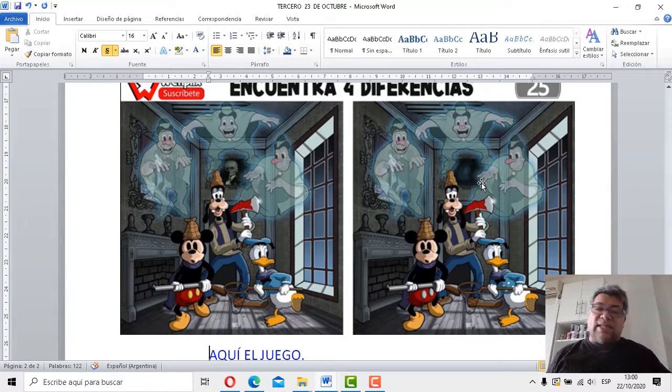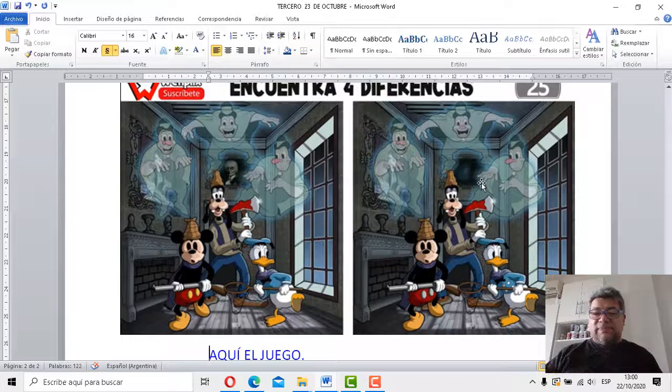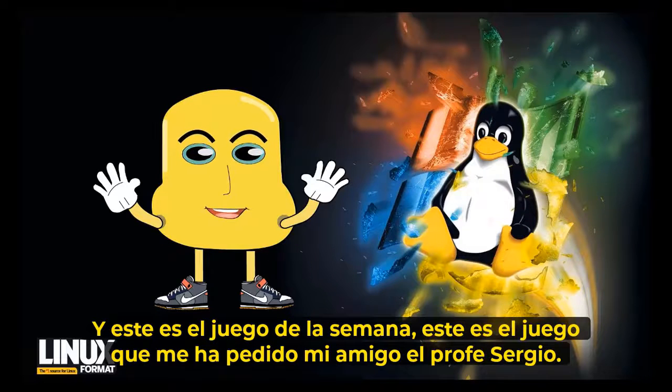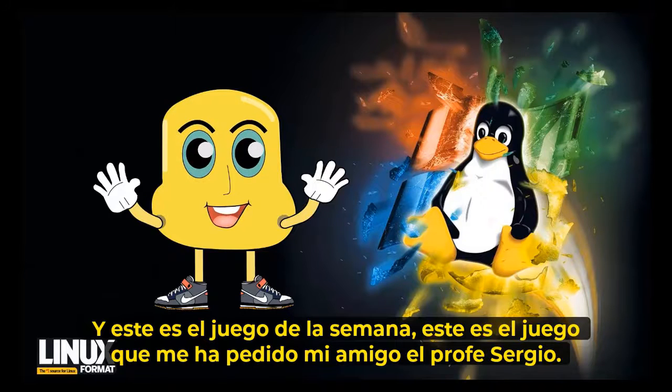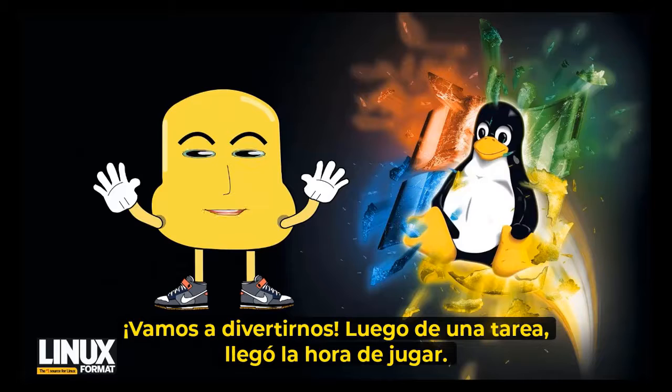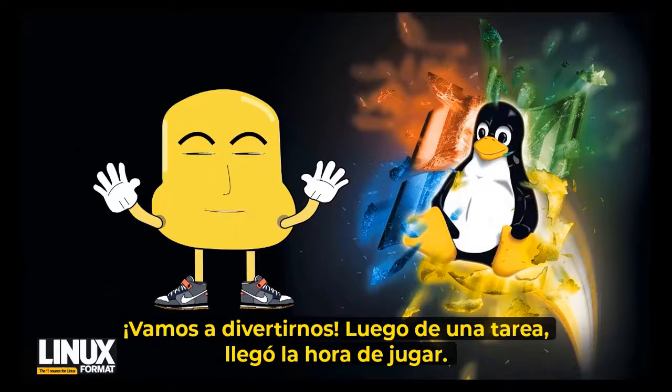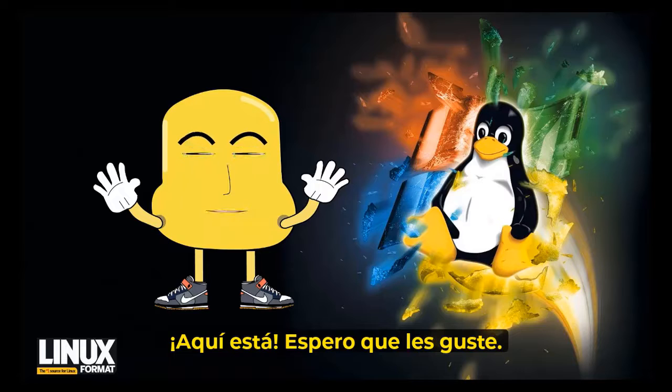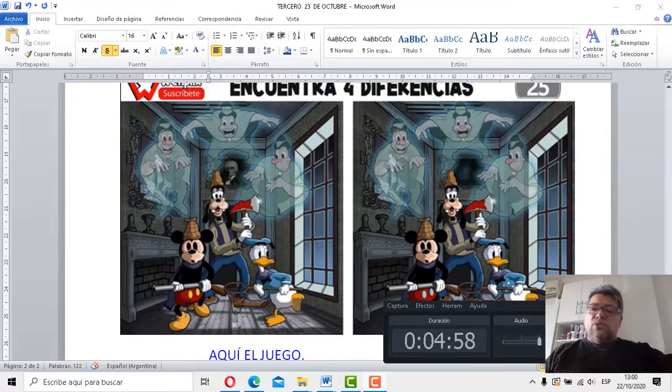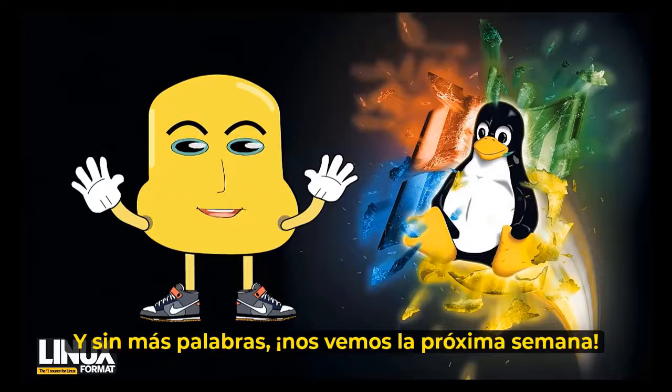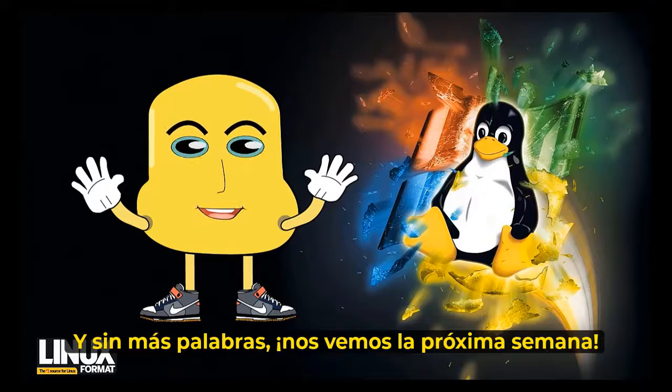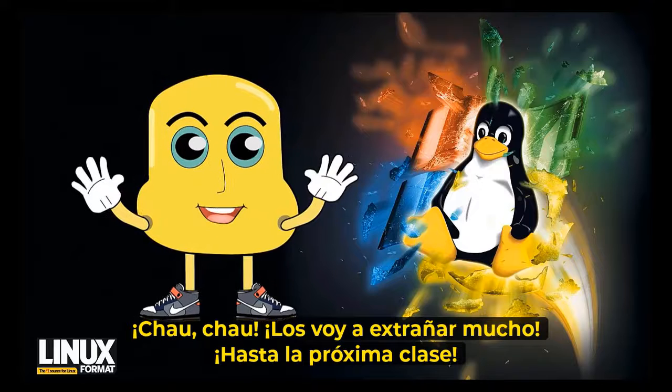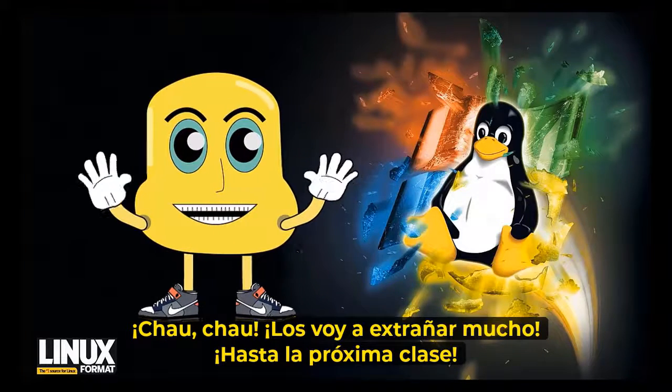Entonces, Angelo, nos despedimos. Hasta la próxima clase entonces. Dale, adelante. Este es el juego de la semana. Este es el juego que me ha chiesto el mi amigo profesor Sergio. Andamos a divertirnos después de un compito. Es llegada la hora de jugar. Espero que les guste. Entonces, así será. Hasta la próxima semana. ¡Chau, chau! Y sin más palabras, nos vemos la próxima semana. ¡Chau, chau! ¡Me mancherán troppo! ¡Hasta la próxima lección!